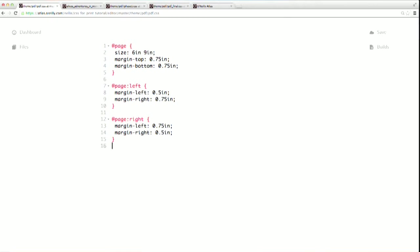In addition to left and right pseudo classes, there's also a first pseudo class that you can use to add special formatting for just the first page of your document. You can also customize your chapters even further so that, for example, the layout of every chapter is different from the layout of the rest of the book, like your title page and your copyright page and your table of contents.